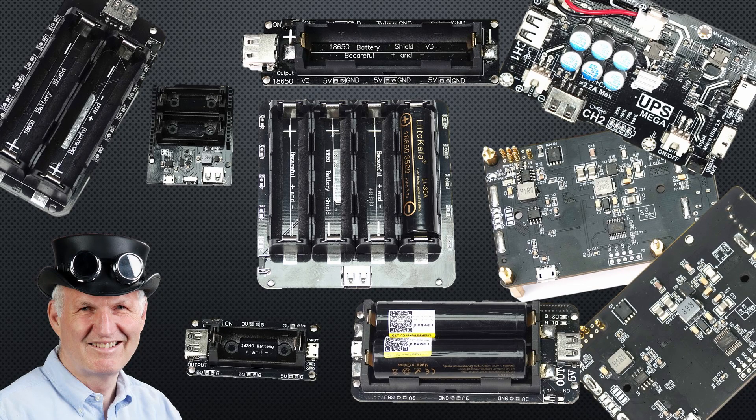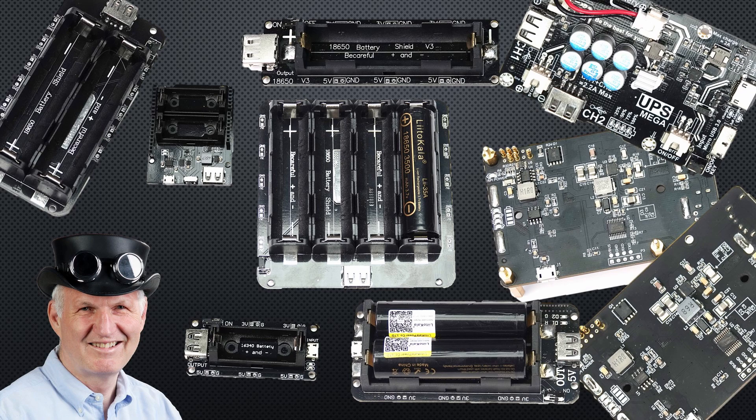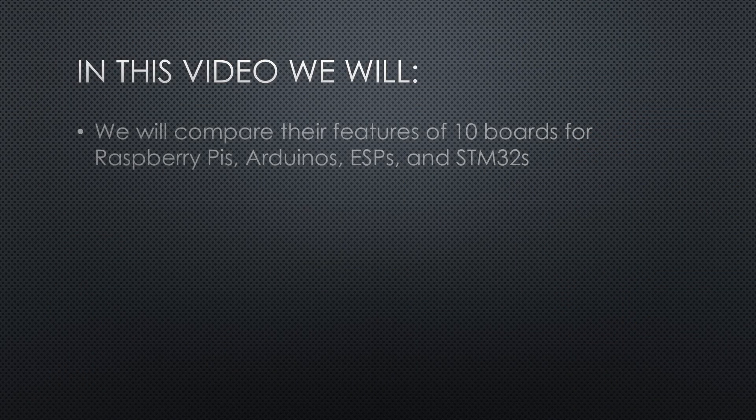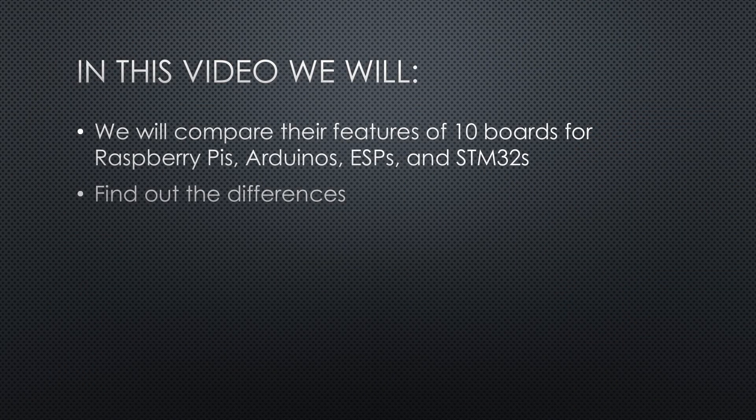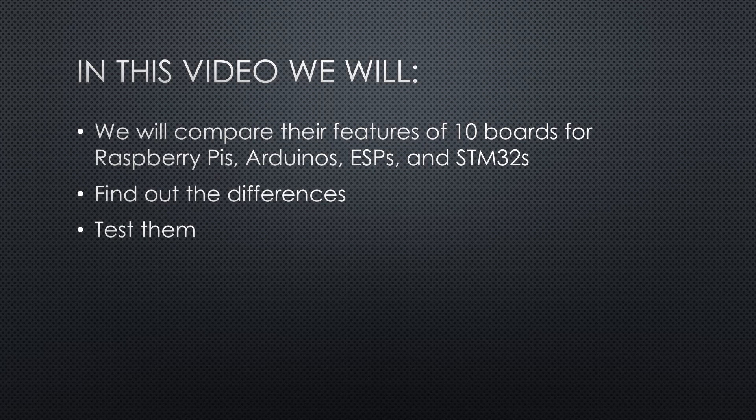Which battery-operated power supply is best for our project? In this video, I have 10 boards for the Raspberry Pi as well as for Arduino, ESP and STM32 boards. We will compare their features, find out the differences and test them.